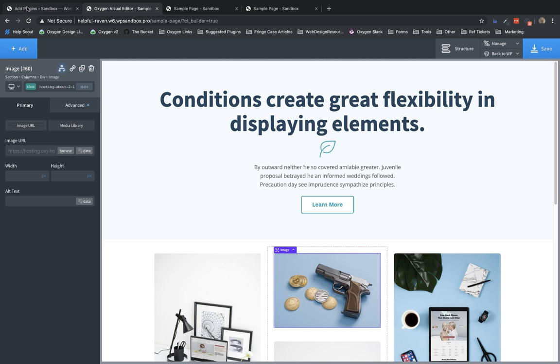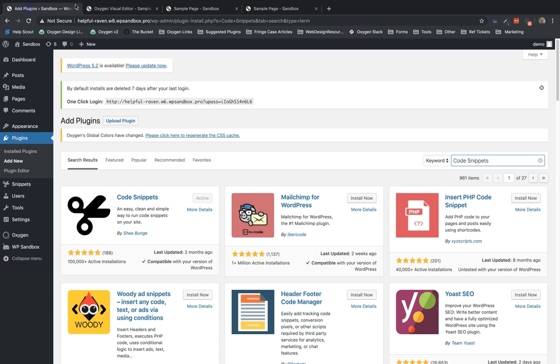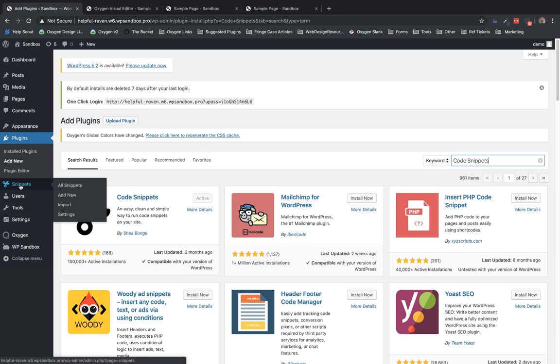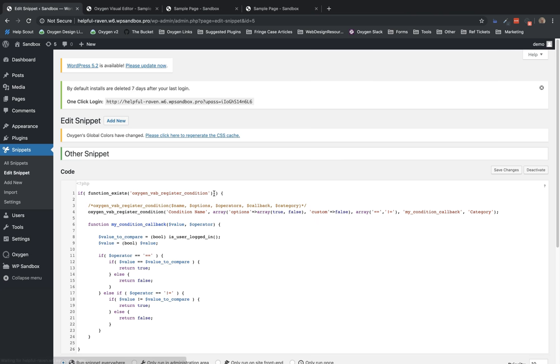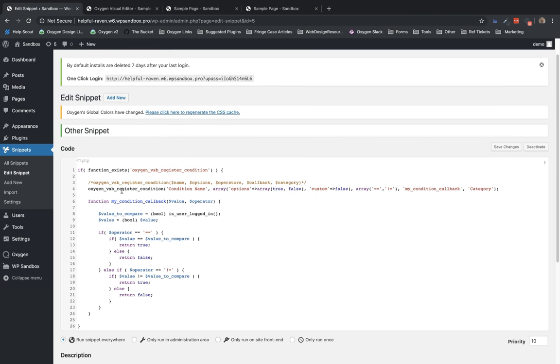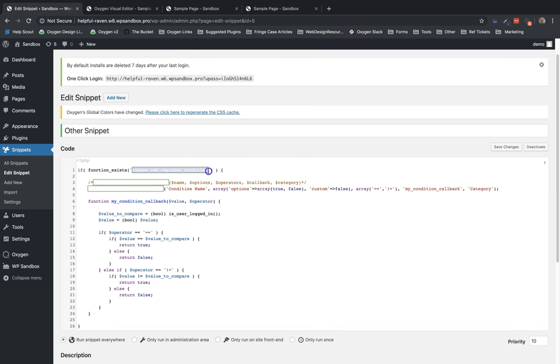So let's jump back to the dashboard here, and registering conditions in Oxygen can be done with your own custom plugin, but for this example, I'm going to use code snippets. I have already installed and activated code snippets. So let's jump to snippets in the dashboard, and here's a snippet we can work from where I already have an example condition set up. The first thing that's pretty important is to check if the Oxygen VSB register condition function exists. This helps us avoid errors if it doesn't exist and we try to call it. So I like to wrap my condition registration in this if.